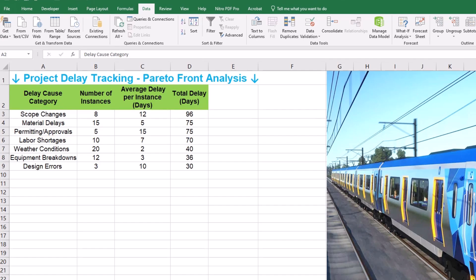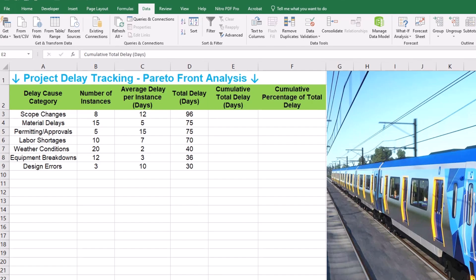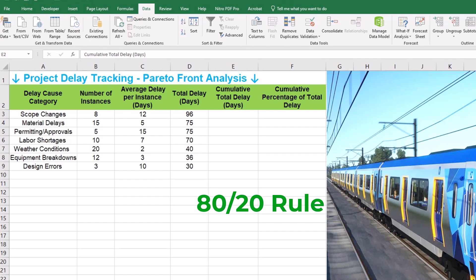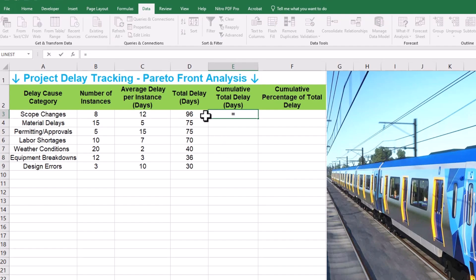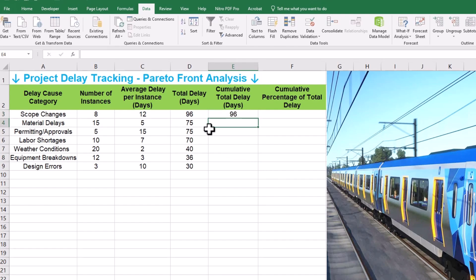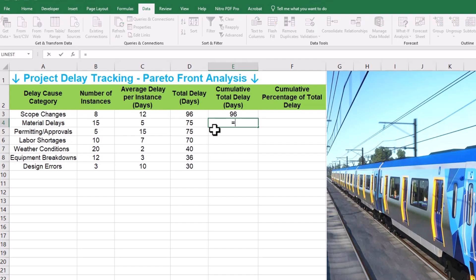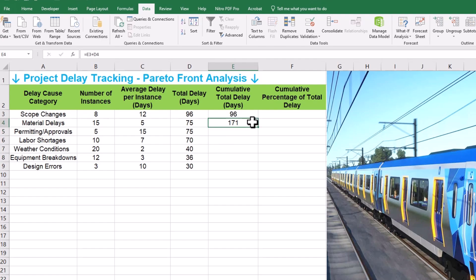But we are not stopping there. To truly understand the cumulative impact, we are going to calculate two more columns: cumulative total delay in days and cumulative percentage of total delay. These will help us visualize the 80/20 rule, which I will explain later. In column E, we start with the first value being the same as the first total delay value — cell E3 will be equal to D3. Then for cell E4 and onwards, we add the current row's total delay to the previous row's cumulative total. The formula in E4 will be E3 plus D4, and you just drag the formula down.